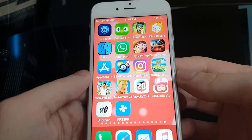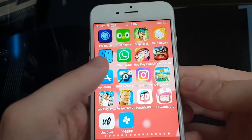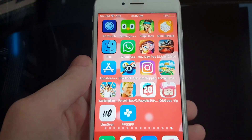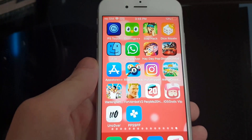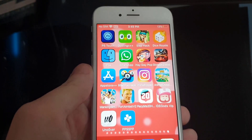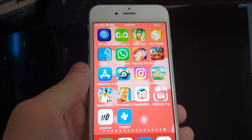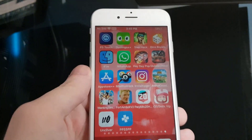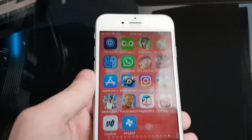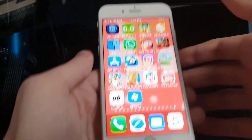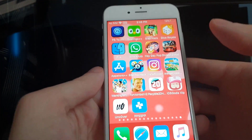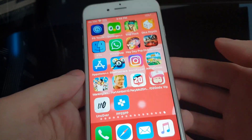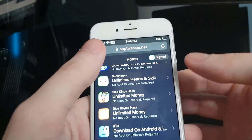Hey guys, what's up. Today I'll be showing you all how to download iFile on your iOS device without having to jailbreak your phone. As you already know, iFile gives you full access to your jailbroken device's files. It is a tool for advanced management and customization of files on your device, so it's absolutely essential to have.